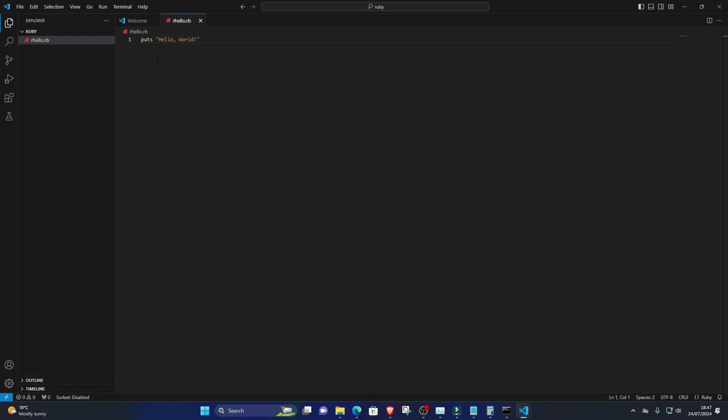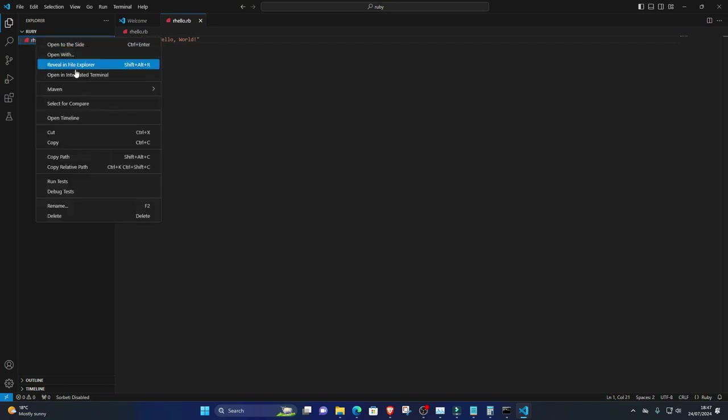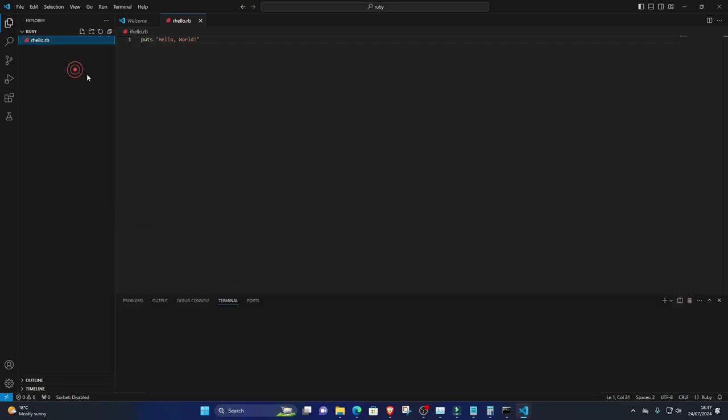Six, run the program. Open the integrated terminal in Visual Studio Code by pressing Ctrl-Backtick or clicking on Terminal, New Terminal, from the menu.